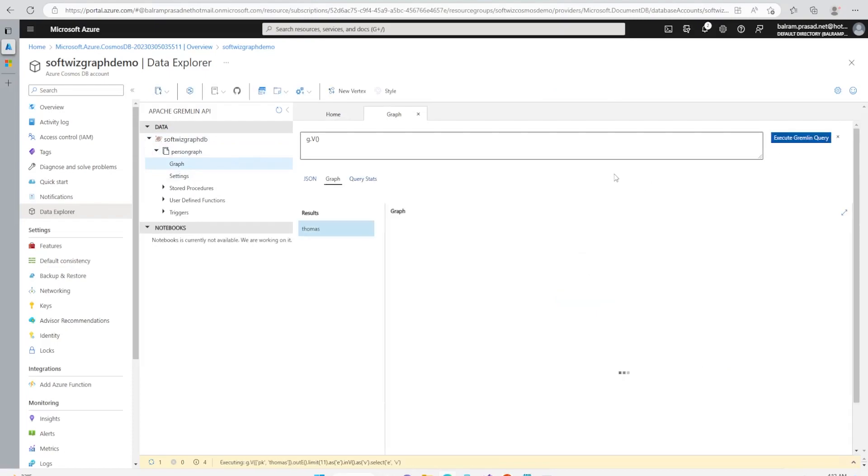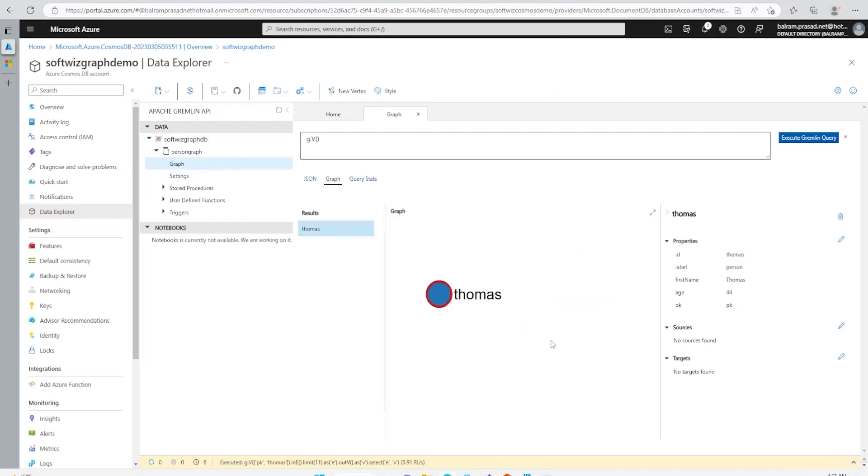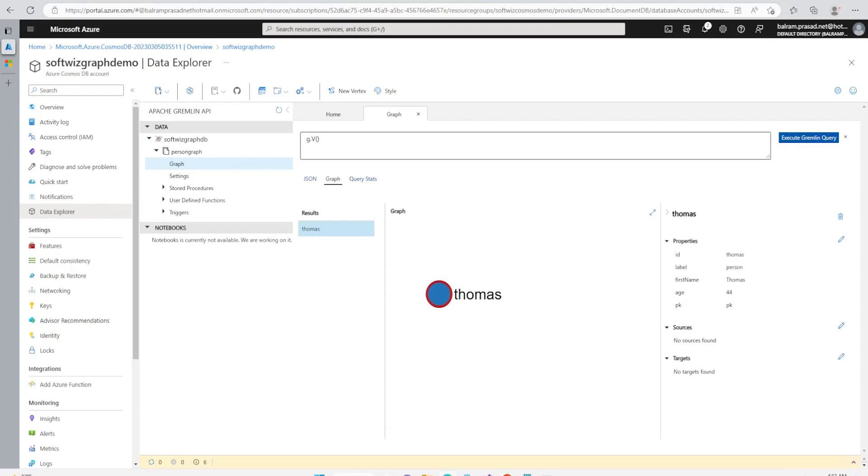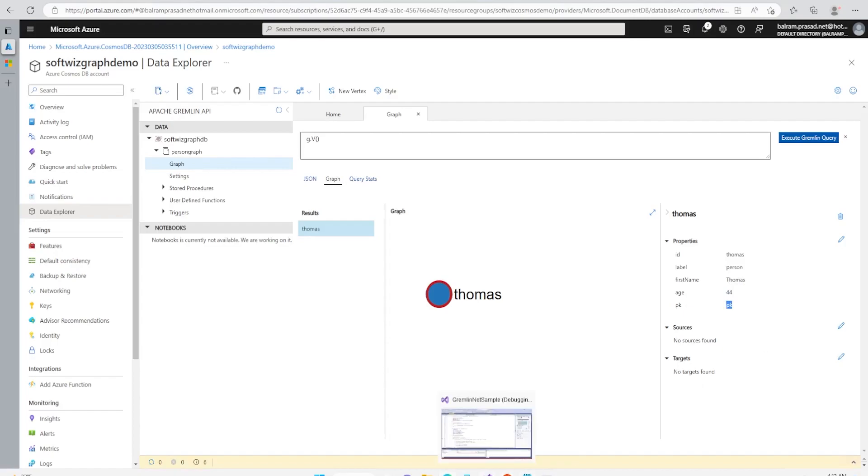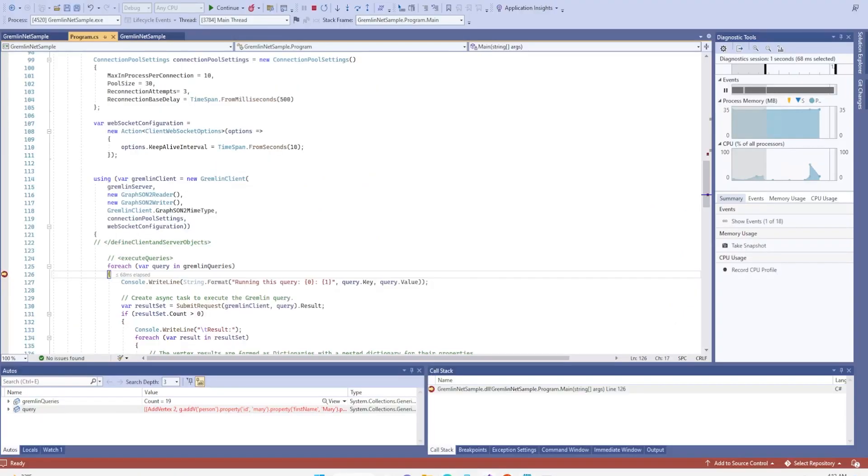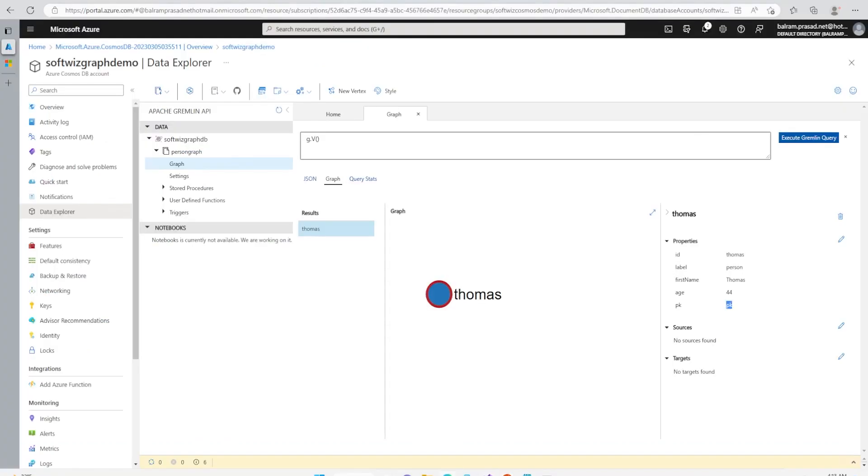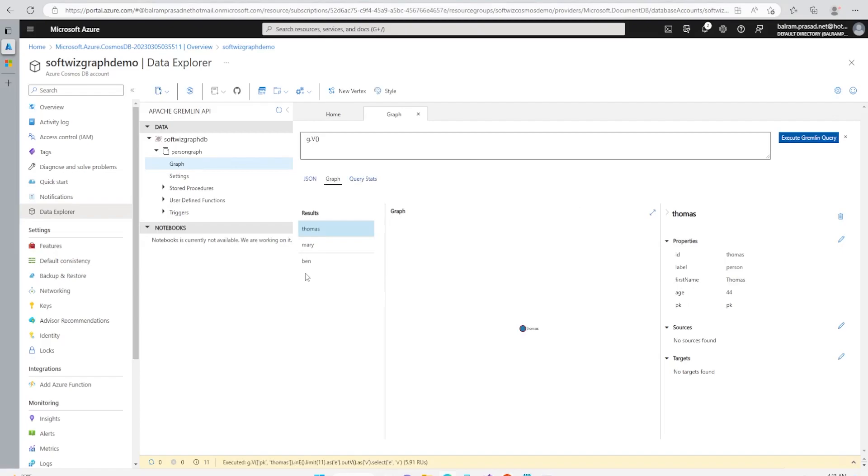Now let's go inside our graph and let's see how it looks like. If I run the query, I can see one person Thomas. Thomas is a graph right now, this is the first node or vertex. We have not connected anything but we can see the different properties - this is Thomas, the label is person, first name is Thomas, age is 44, and pk is pk.